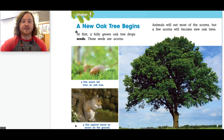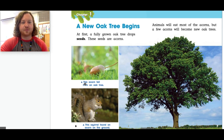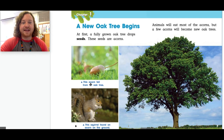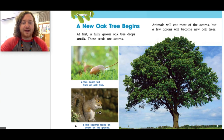Page six and seven — Chapter one: A New Oak Tree Begins. At first, a fully grown oak tree drops seeds. These seeds are acorns. Animals will eat most of the acorns, but a few acorns will become new oak trees. When you see little words underneath pictures, they're called captions — they tell you what's happening in the picture. This caption says 'This acorn fell from an oak tree.' Now if this acorn does not get eaten, it might turn into an oak tree. This squirrel found an acorn on the ground and is probably not hangry anymore.